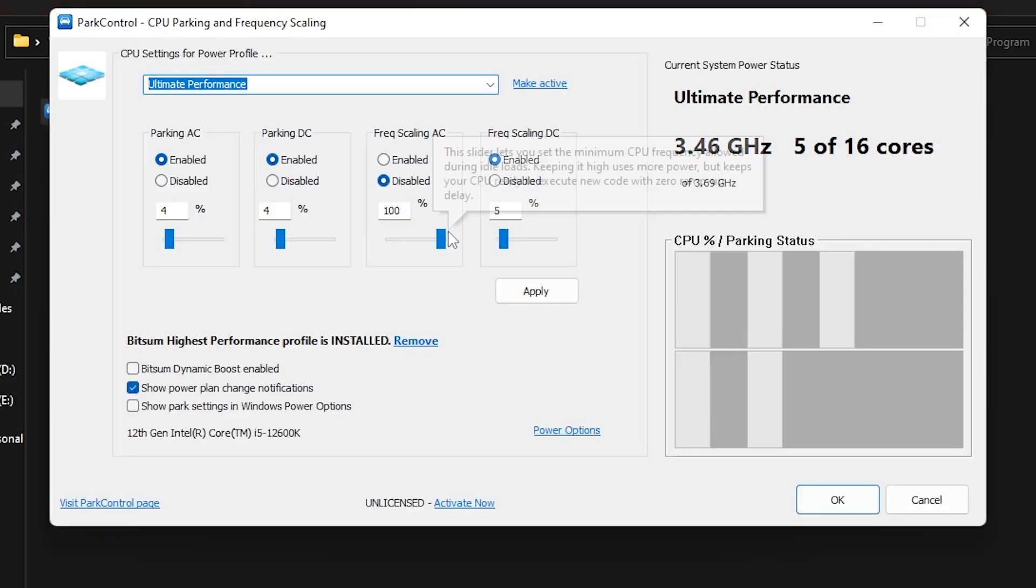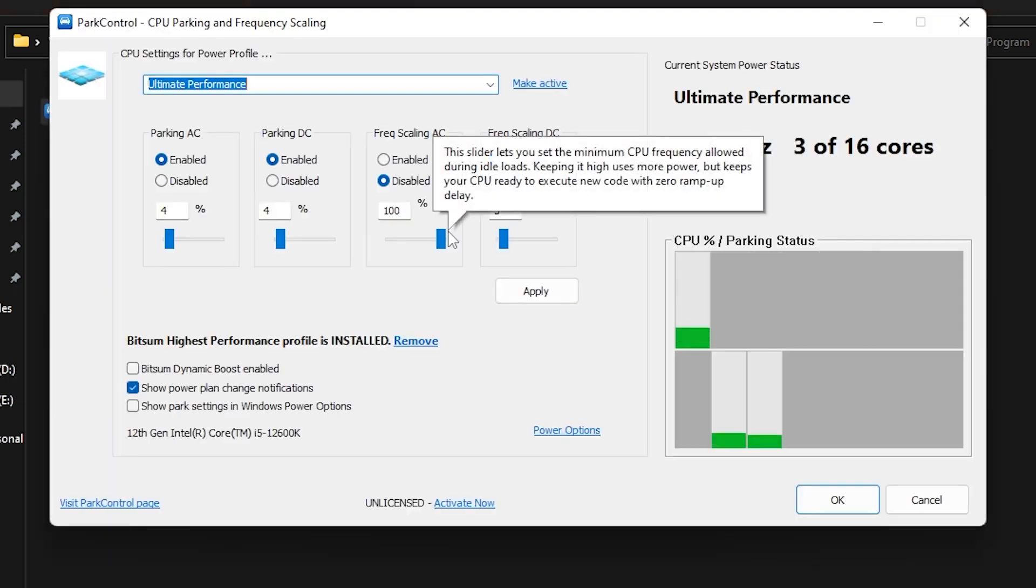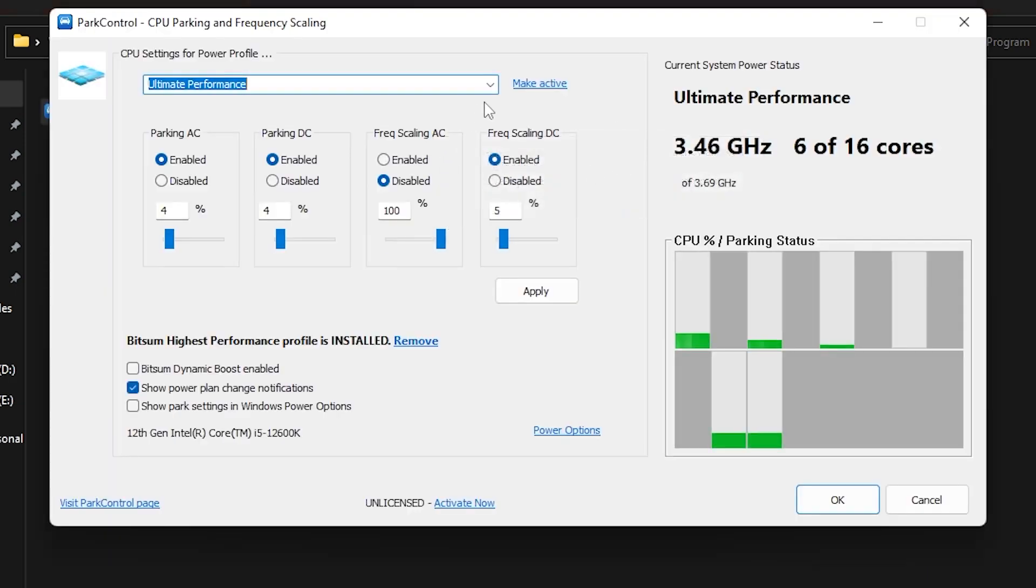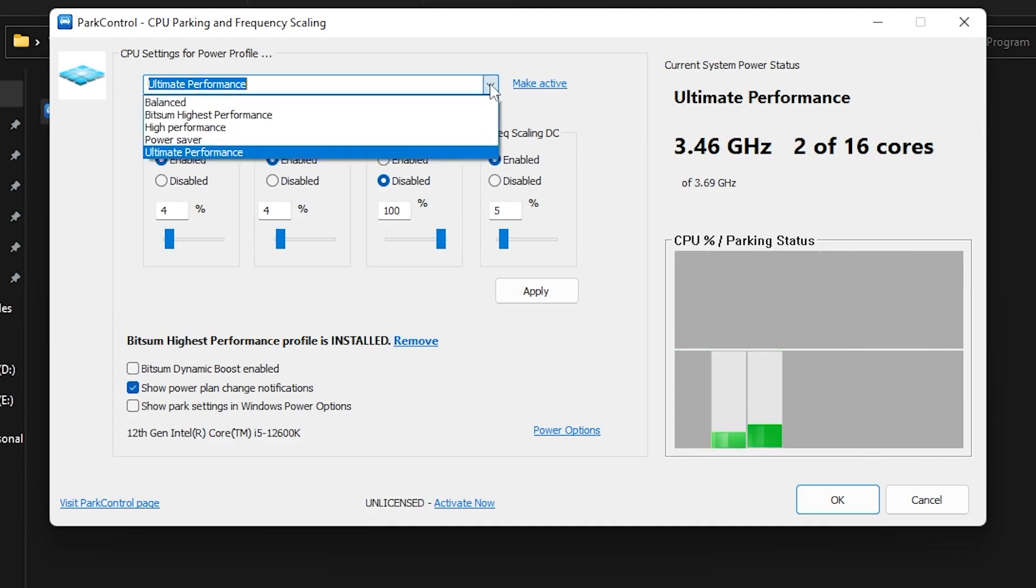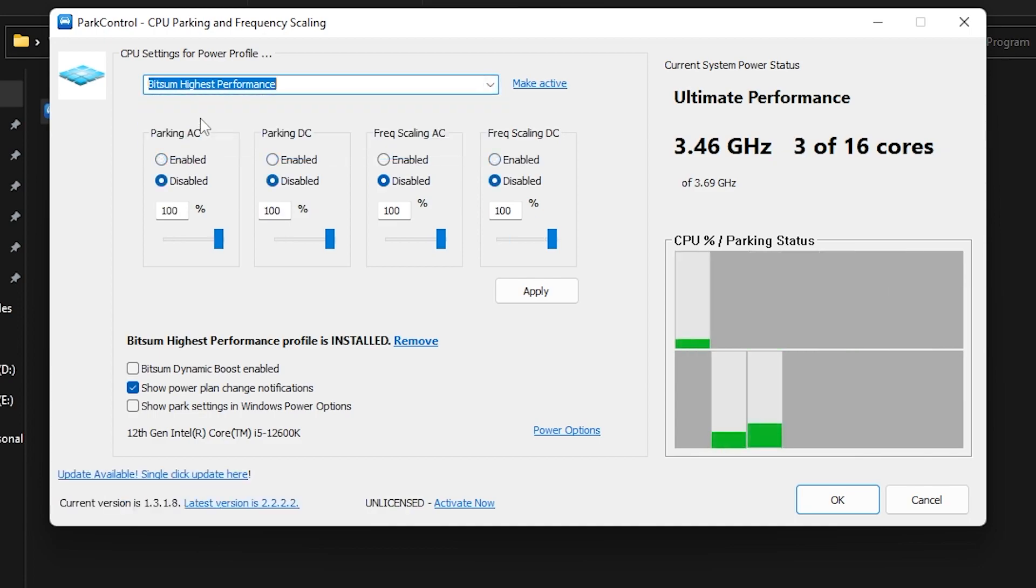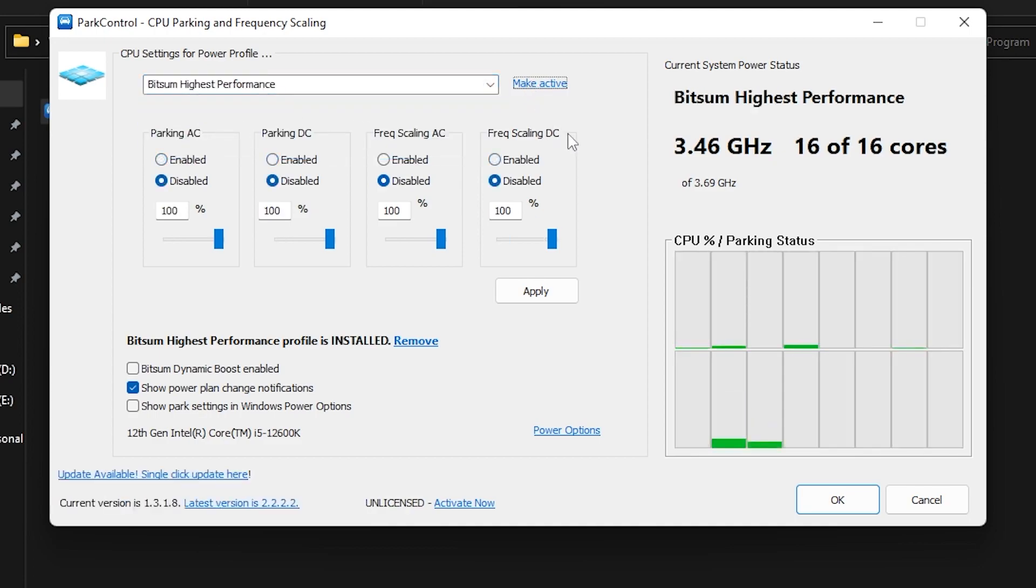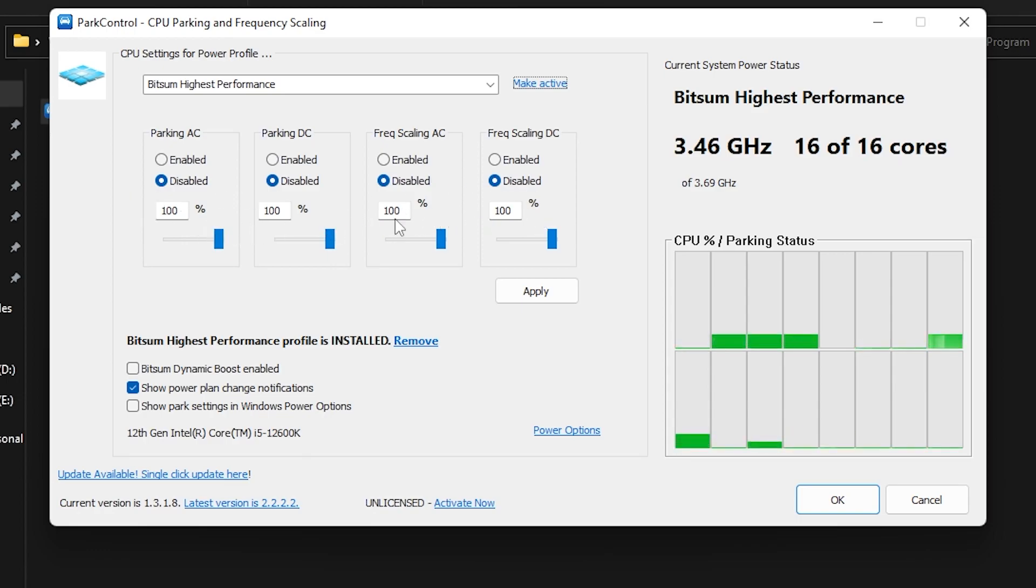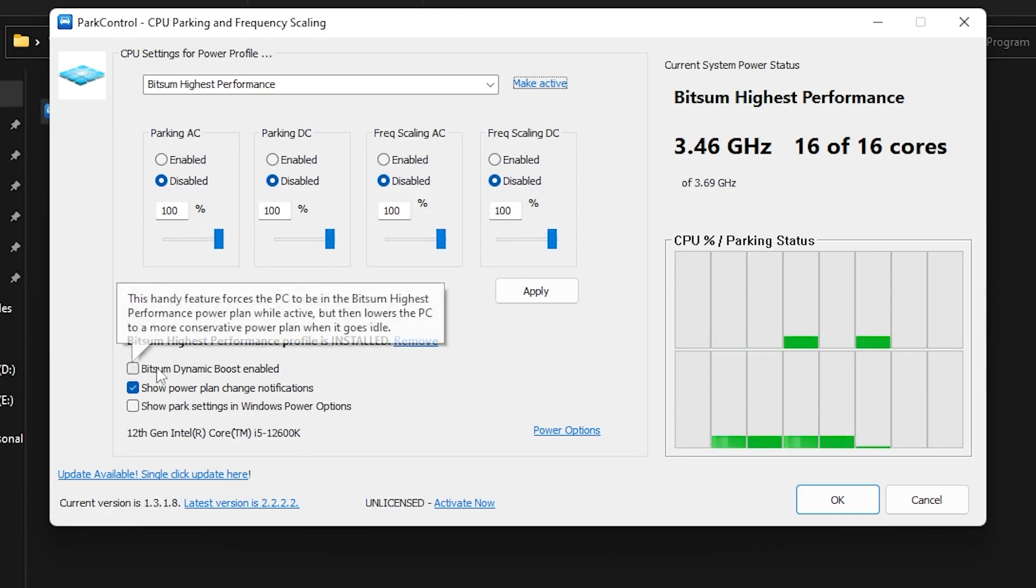After installing it you will go to this interface. Now you need to go for this drop down and set it onto Bitsum Highest Performance and click Make Active. Disable all of these options and set all of the sliders onto 100 percent.